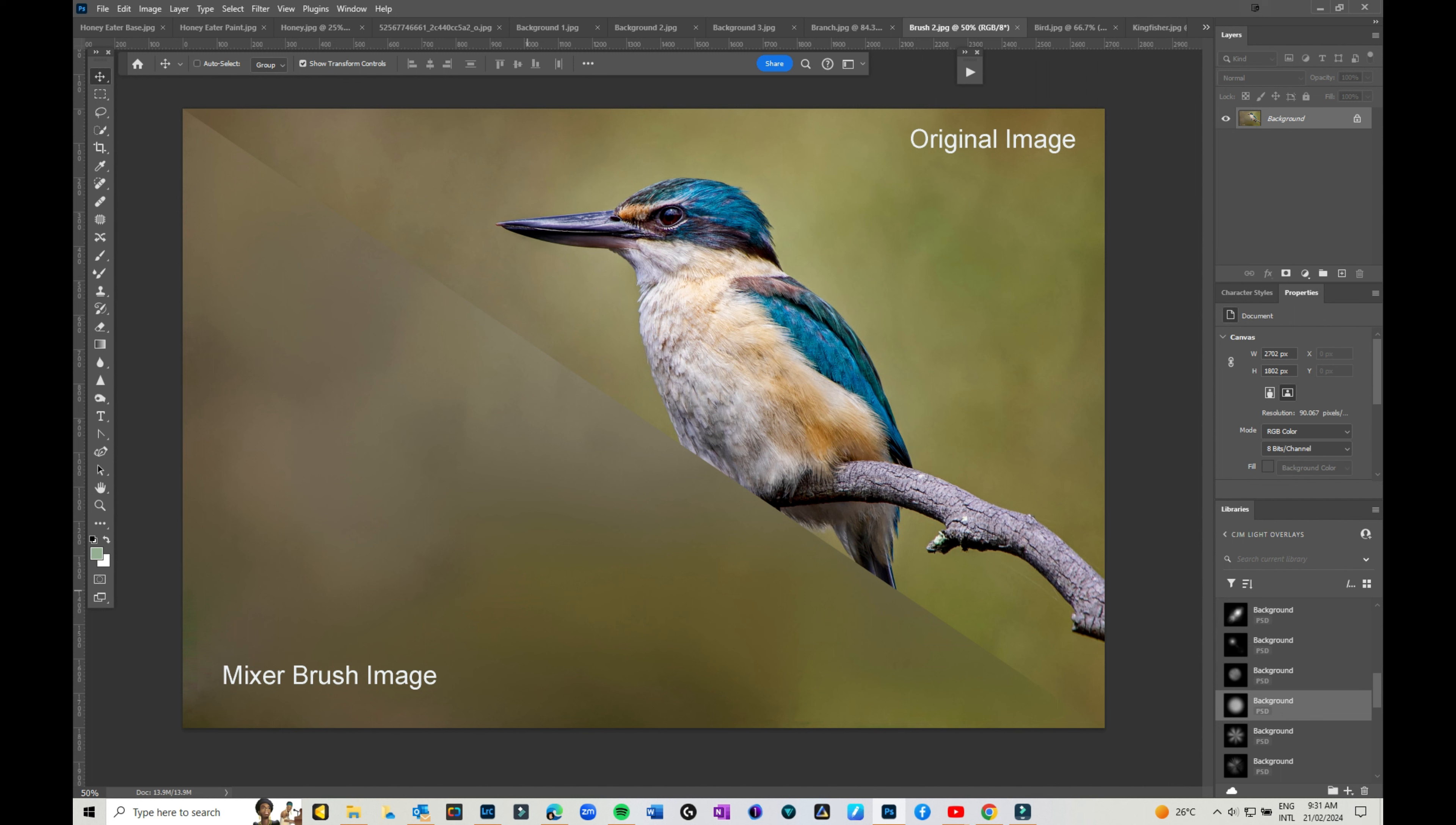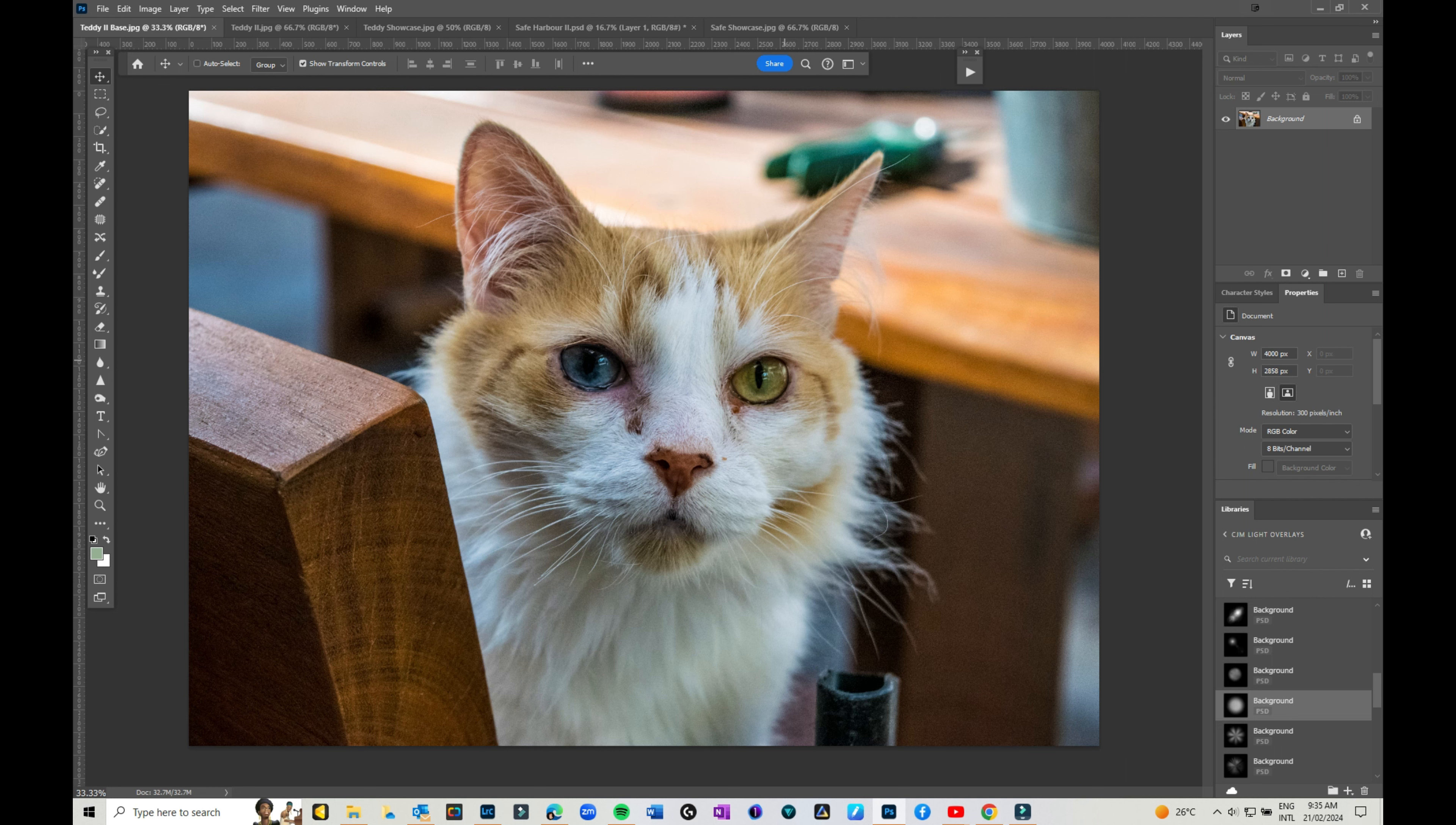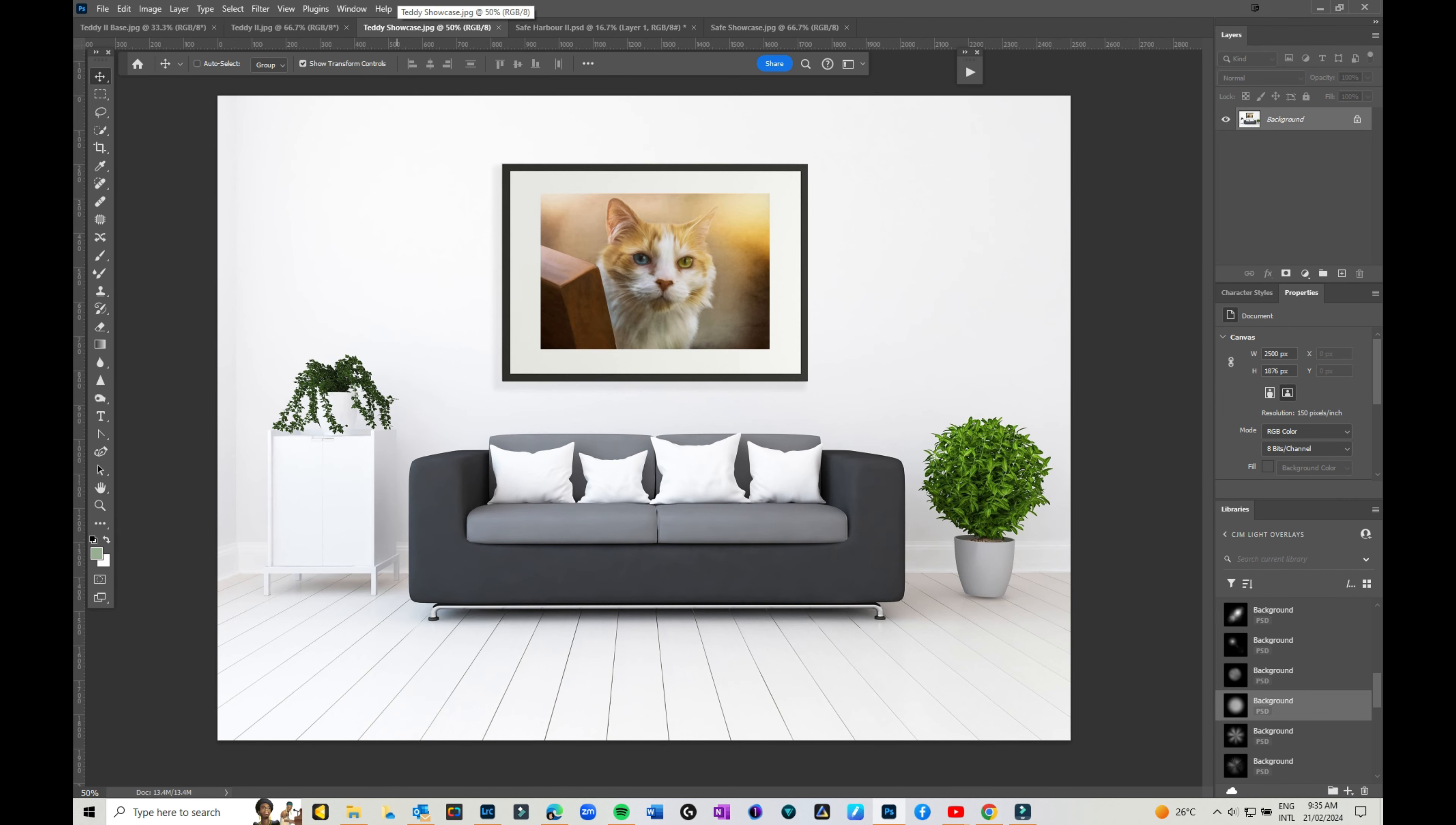Just imagine a photo of a beloved family pet. You can take it from something like this, which is just a cute photo out in the backyard full of distractions, and turn it into a beautiful piece of art. Imagine it hanging on your wall.